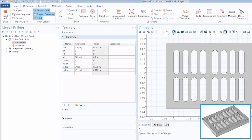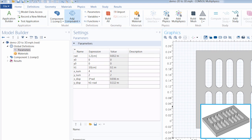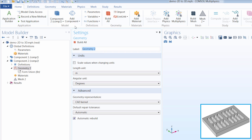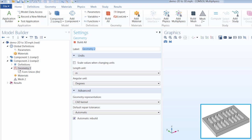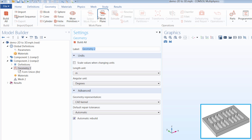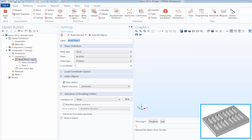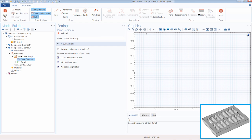Since we are building a 3D geometry, we will want to click on the Home tab, click Add Component, and select a 3D component. This is where the 3D geometry will be contained. Now we will want to click the Geometry tab and add a work plane, which is where our 2D geometry is going to be contained within our 3D component.